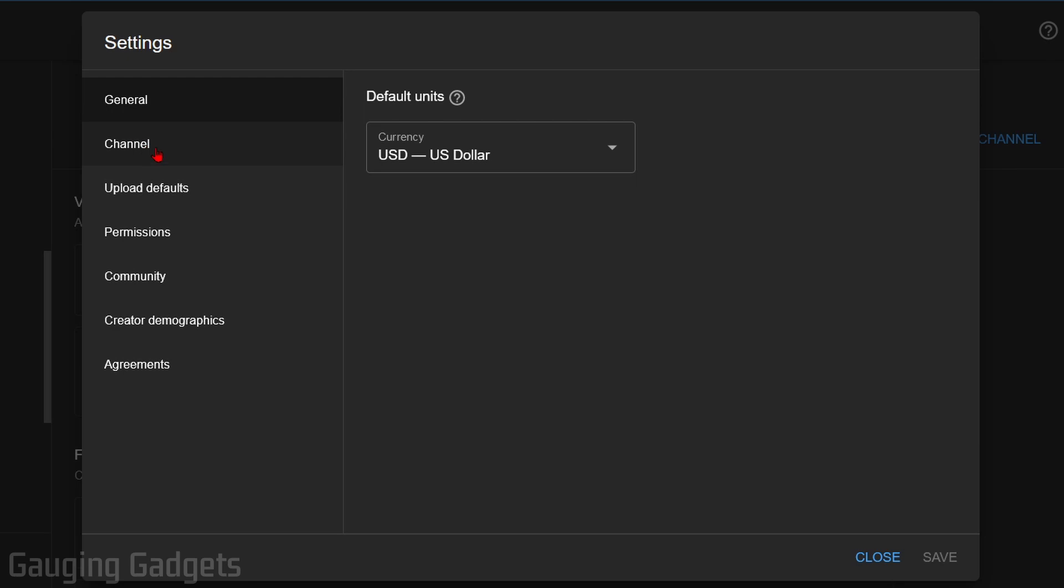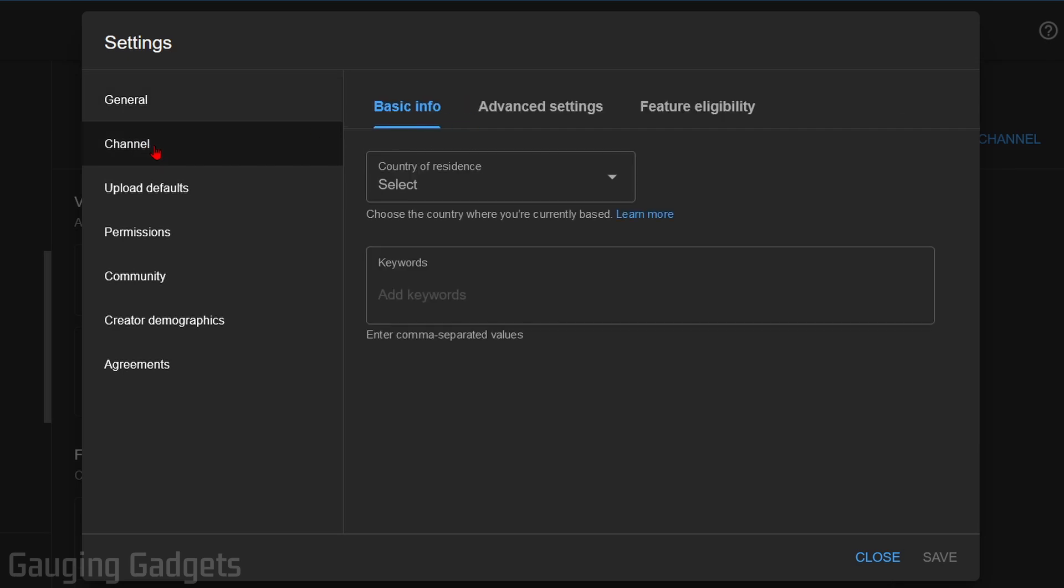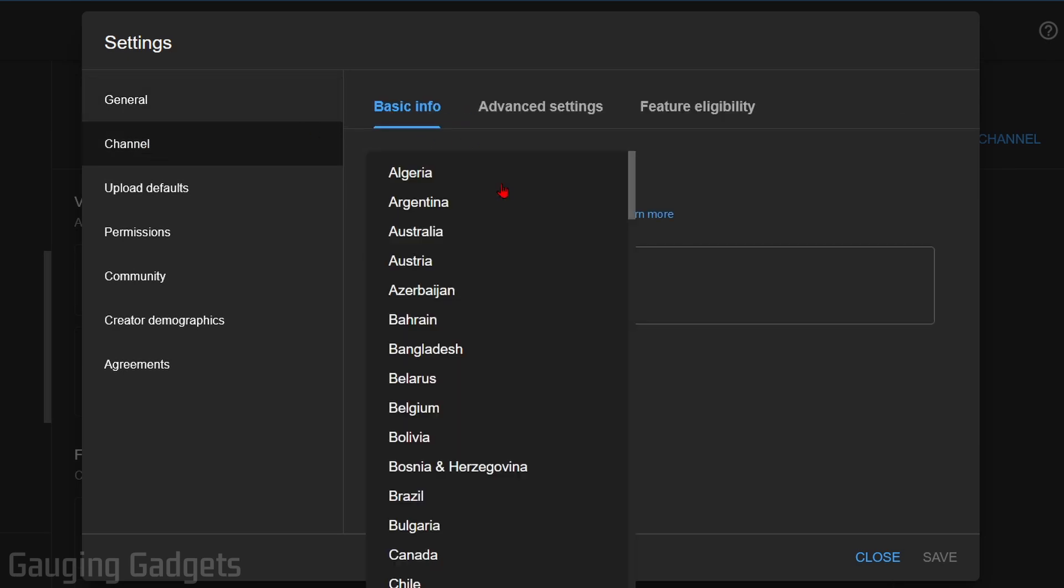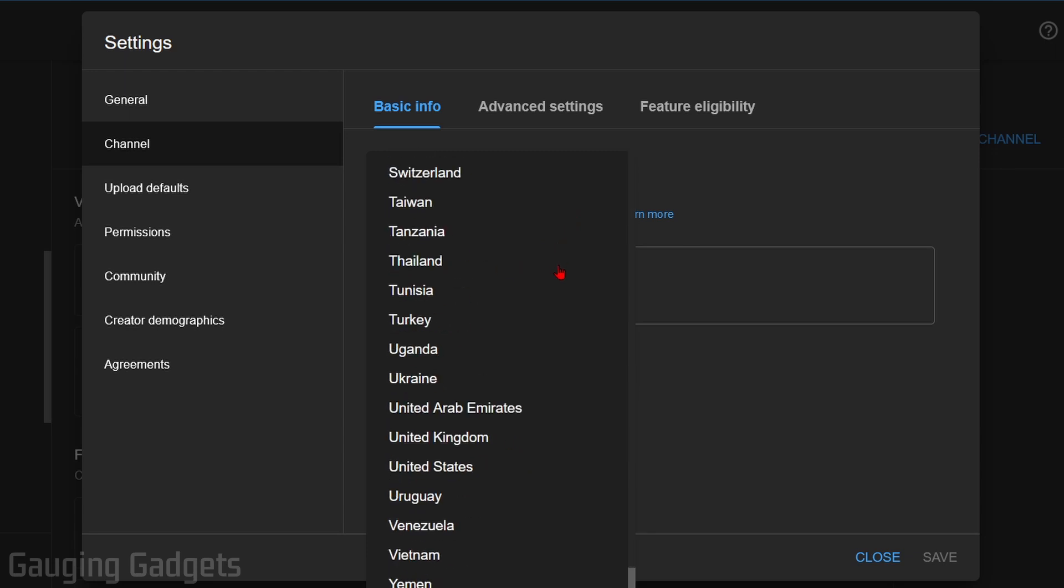And then you go to channel in the settings. As you can see, under basic information, country of residence, go ahead and change this to whatever you want it to be. I'm just going to do United States and then select save.